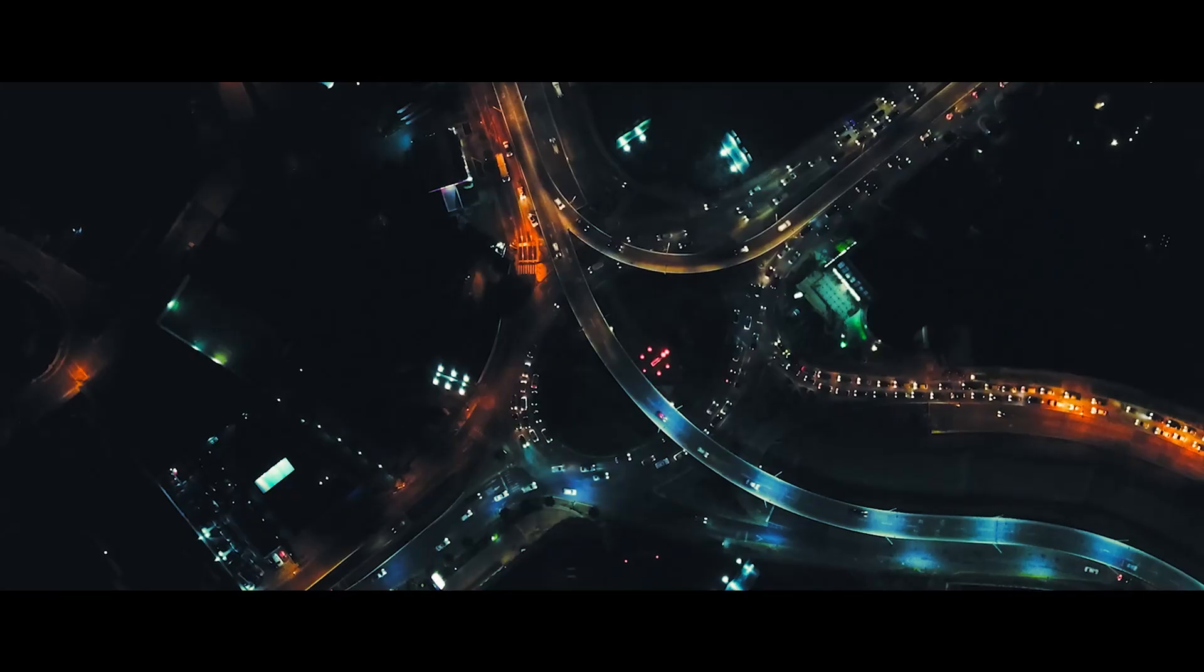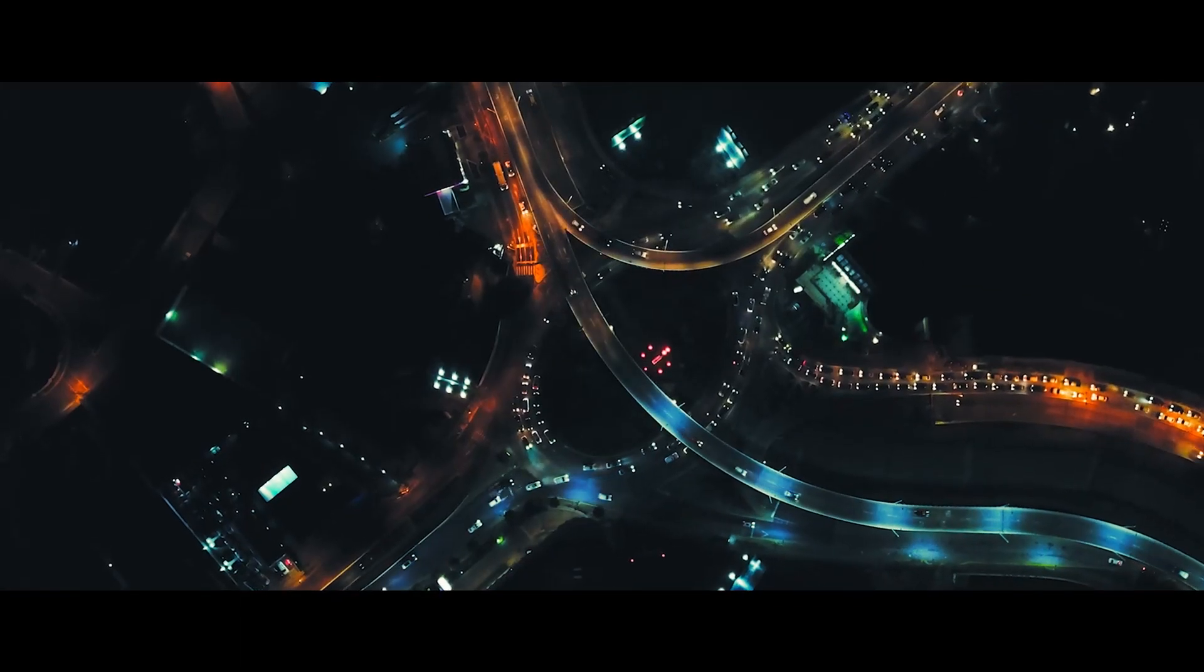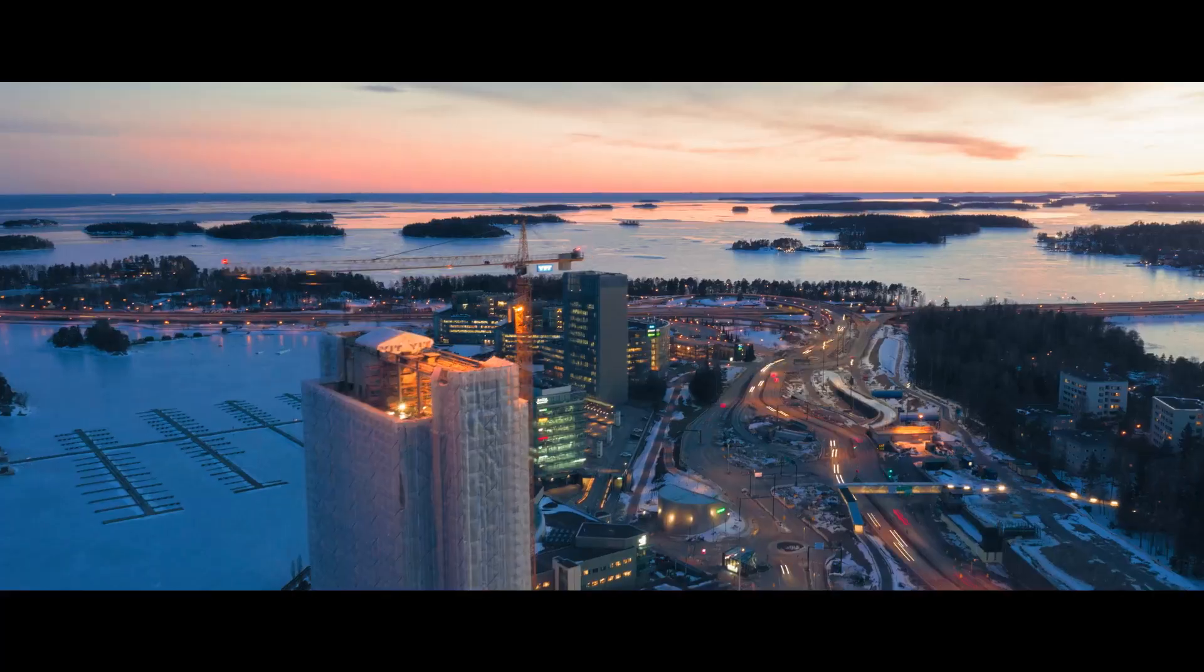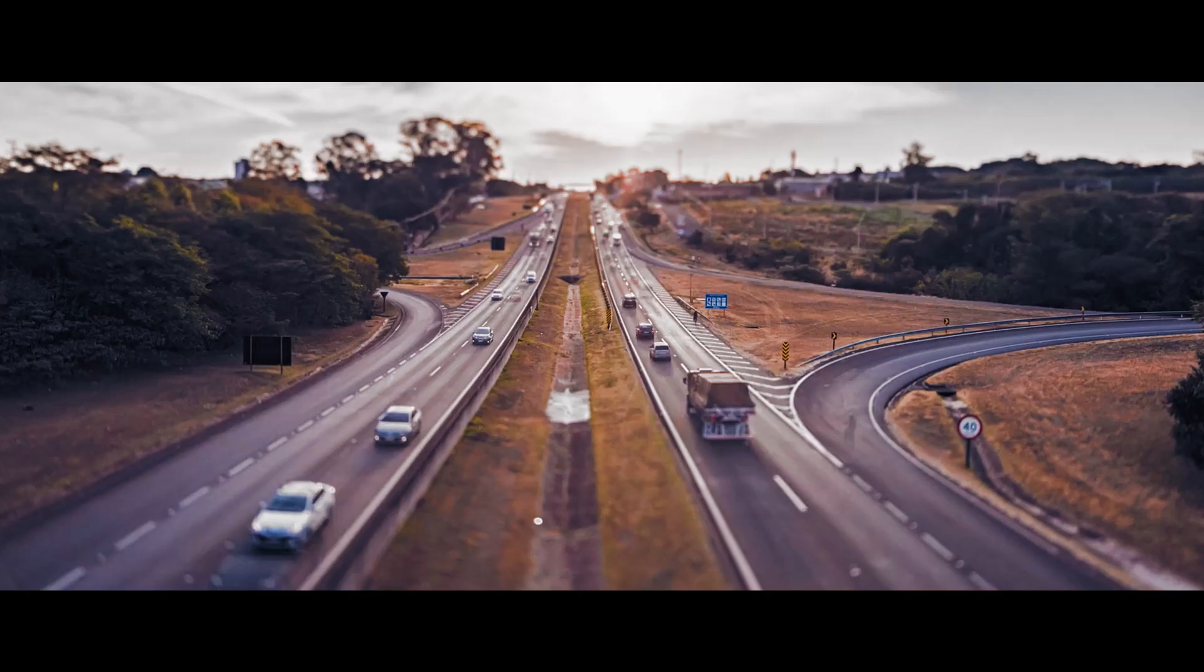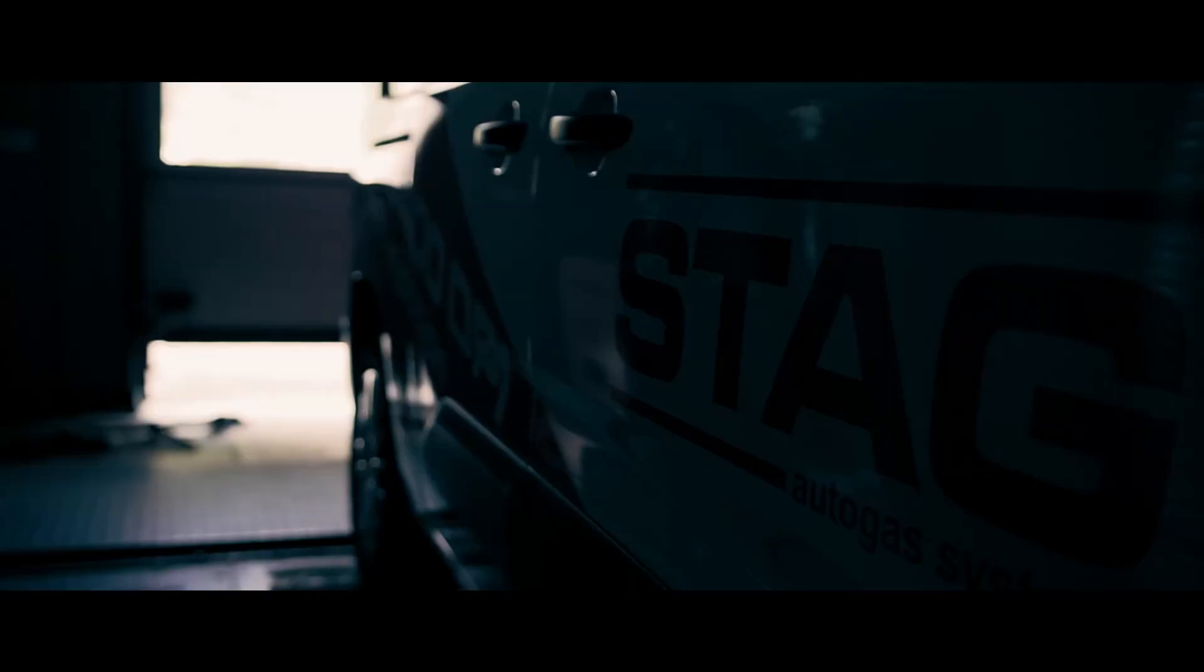Our cities were lit up with energy. And the means of transport started taking us further than ever.